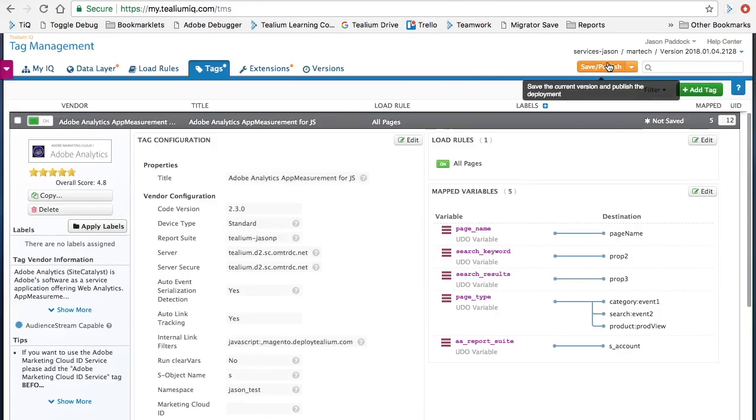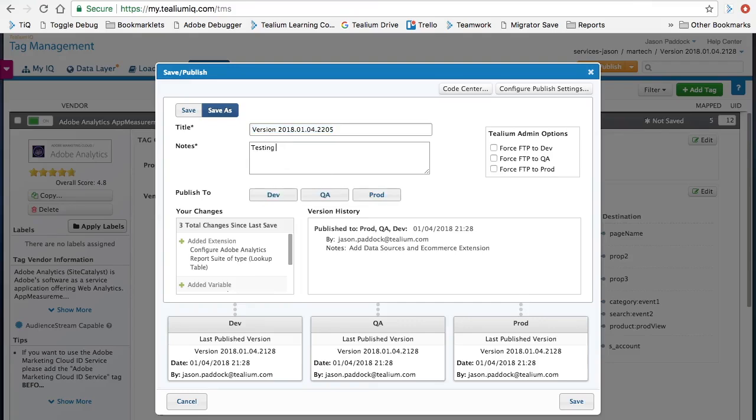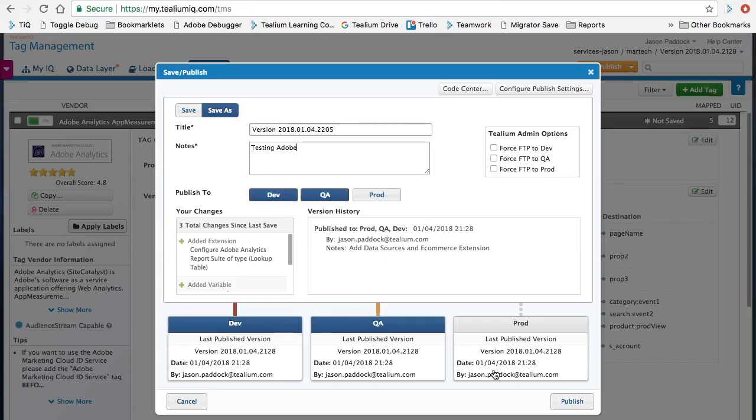And now we can go ahead and publish this out. We'll say testing Adobe and we'll just push this out to our dev and QA environments for now and hit publish.